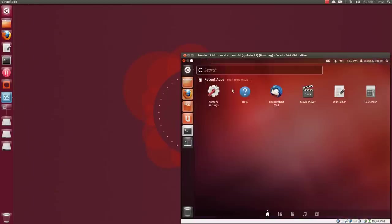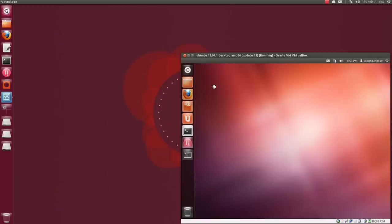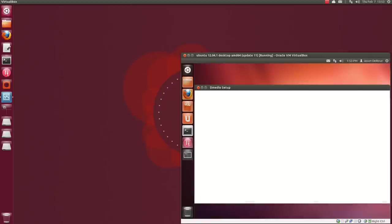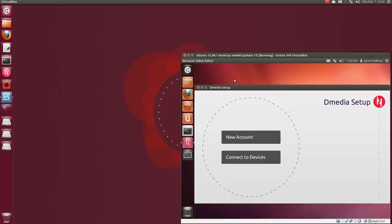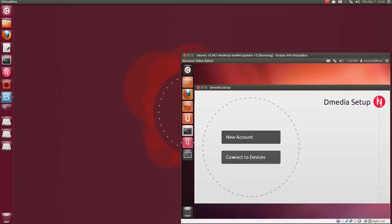So when you run Novica or Dmedia for the first time, you go through this Dmedia setup dialog. And if this is the first device you've used it on, you click New Account. And that's all you do. And if you want to peer to your existing devices, you click this Connect to Devices.